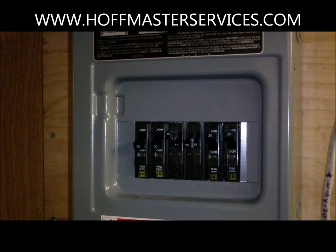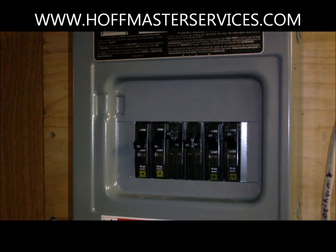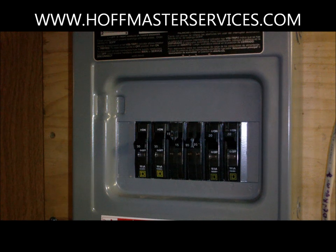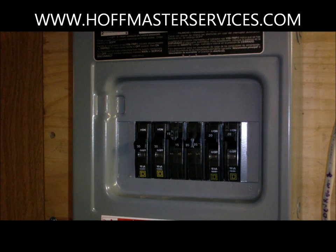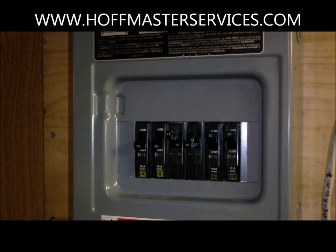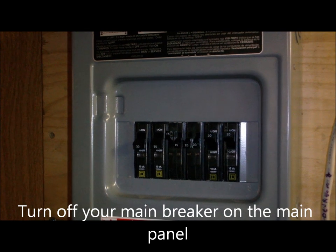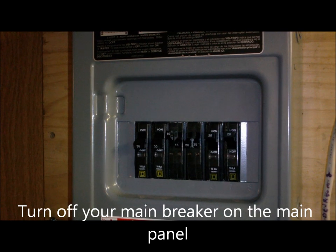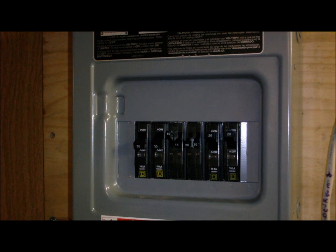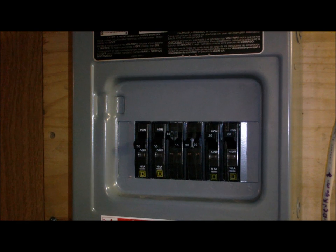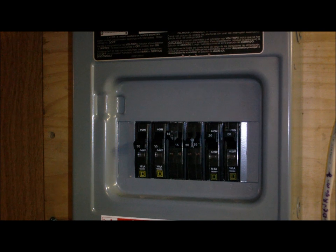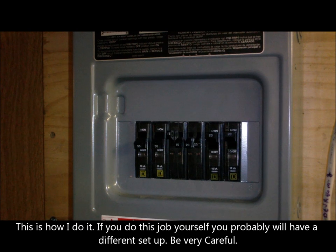Okay, here we have how to change a circuit breaker. This is a sub panel. If you were working on your main panel, I would suggest you turn off your circuit main. Now on this one, I shut off the main breaker for the sub panel, not for the house. If you don't feel comfortable doing this job, I recommend you hire a professional to do it. Here we go, I'll show you how to change a circuit breaker.